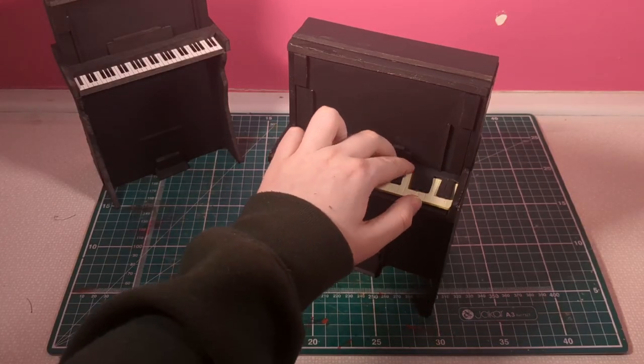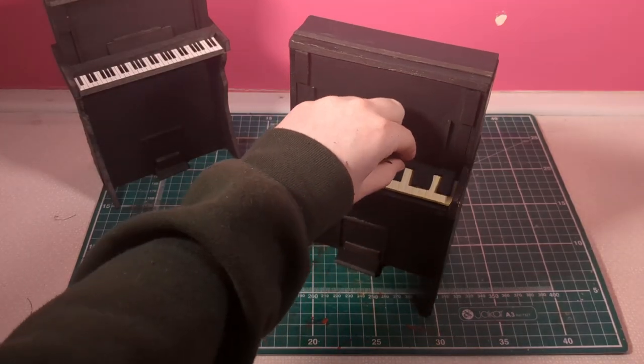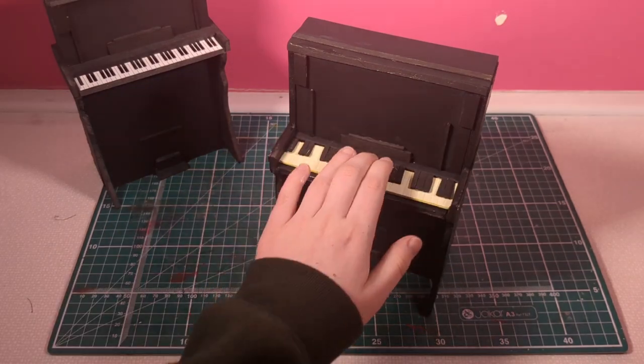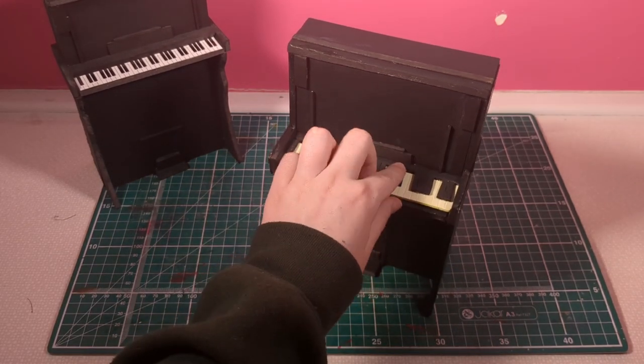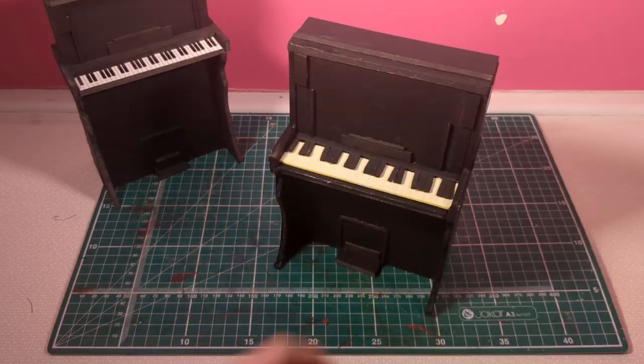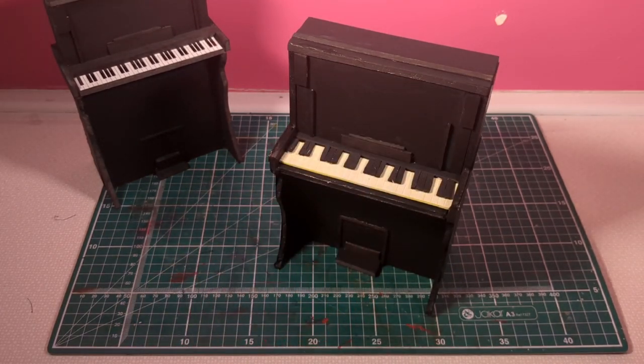Would you look at that? A piano that your dolls can play. Don't ask me how to make a stool.